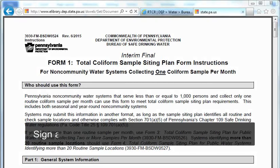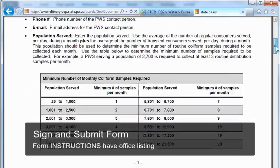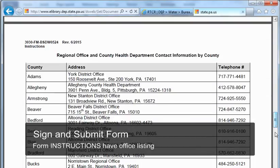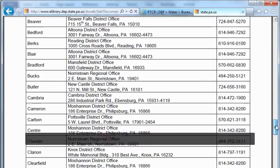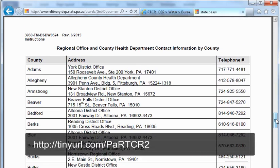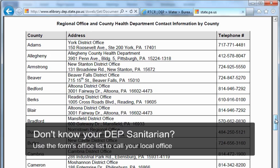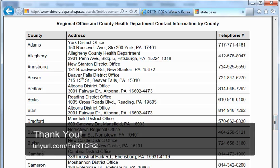Once you have completed the form, it should be signed and submitted to your local DEP office. The Form 1 instructions contain a list of local DEP offices organized by county. The instructions are available along with the form at the RTCR website shown at the bottom of the screen. You can drop off the completed form or mail it, attention to the Safe Drinking Water program. If you have questions about filling out the form or sending it to DEP, you can call your DEP Sanitarian, who may allow you to email a completed copy rather than using regular mail. If you do not know your Sanitarian, use the office list in the form instructions to call DEP. Thank you for viewing this tutorial, and please visit the RTCR website for the most recent information.